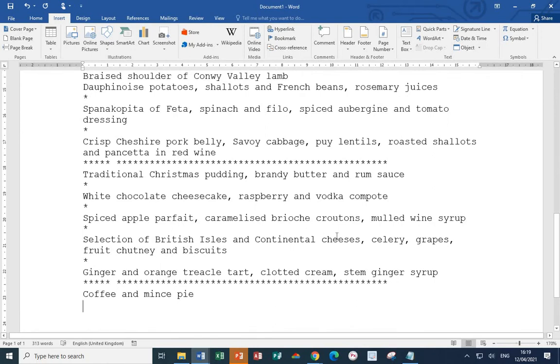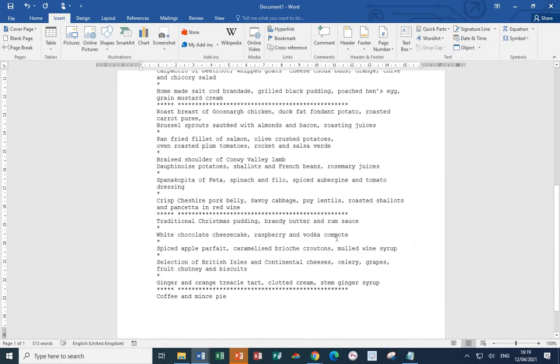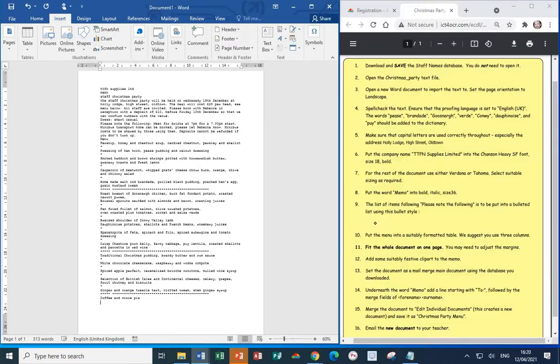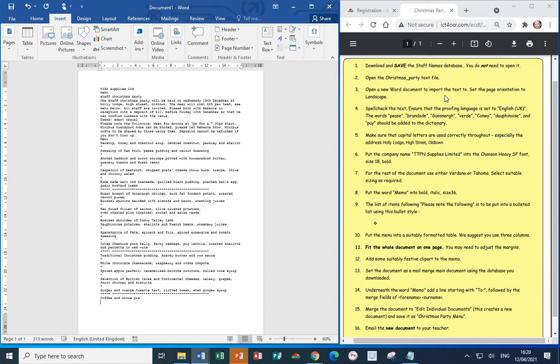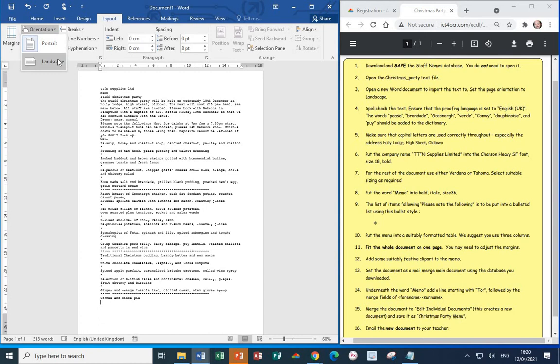If I now zoom out, you'll see the whole document. So, we've downloaded and saved the staff names database, opened the Christmas Party text file, opened a new document to import the text to. And now it wants us to set the page orientation to landscape. To do this, go for the layout tab, and in the page setup section, orientation, and select landscape. That's the one that's wider than it is tall.